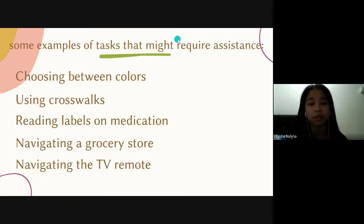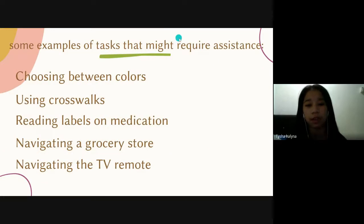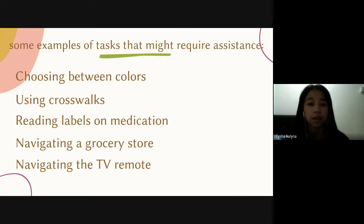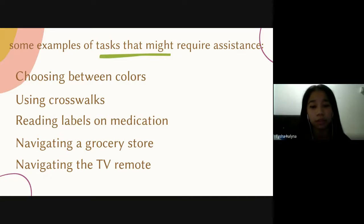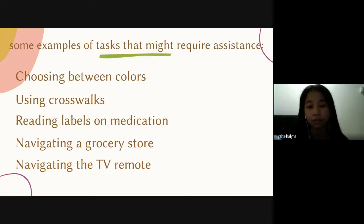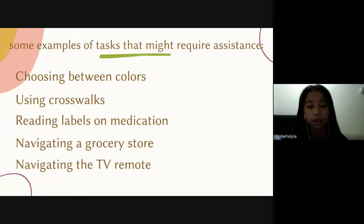Some examples of tasks that might require assistance are: choosing between colours, using a crosswalk, reading labels on medication, navigating the grocery store, and navigating the TV.